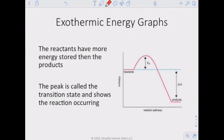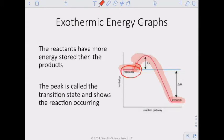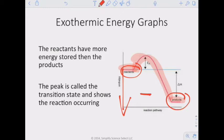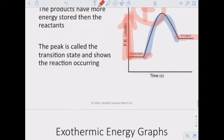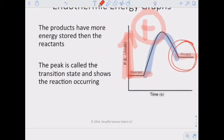An exothermic energy graph is the exact opposite. The reactants have more energy stored than the products — reactants are up on top, products are down low. The graph goes down, which means it's negative, meaning energy went out of the system — so it's hot. Remember: if products are on the bottom, it's exothermic; if products are on top, it's endothermic.